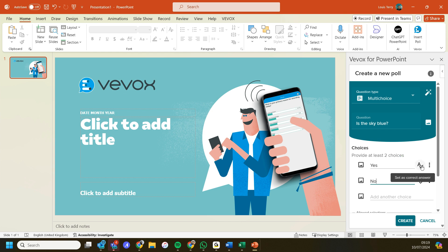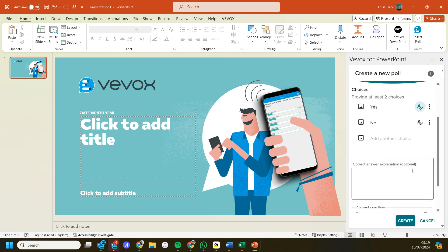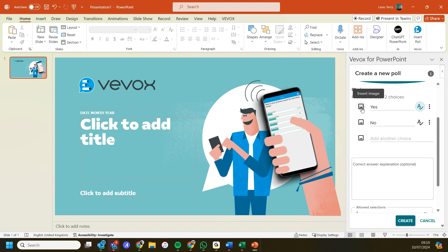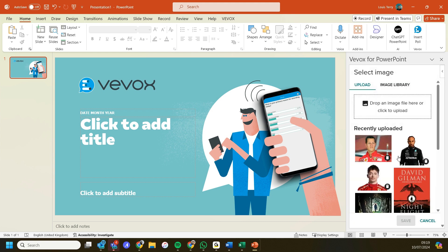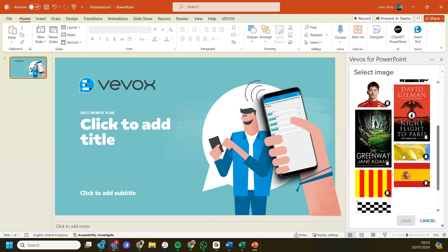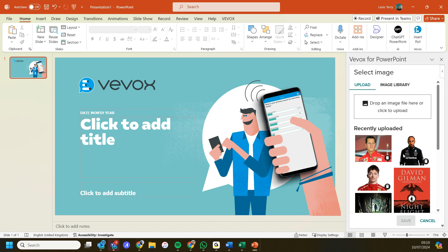I can add in a correct answer. I can add in my correct answer explanation. I can add images to my polls, so I can insert an image. Here are some images that are already in my personal library. Alternatively, I can upload a new photo or I can go to the image library.